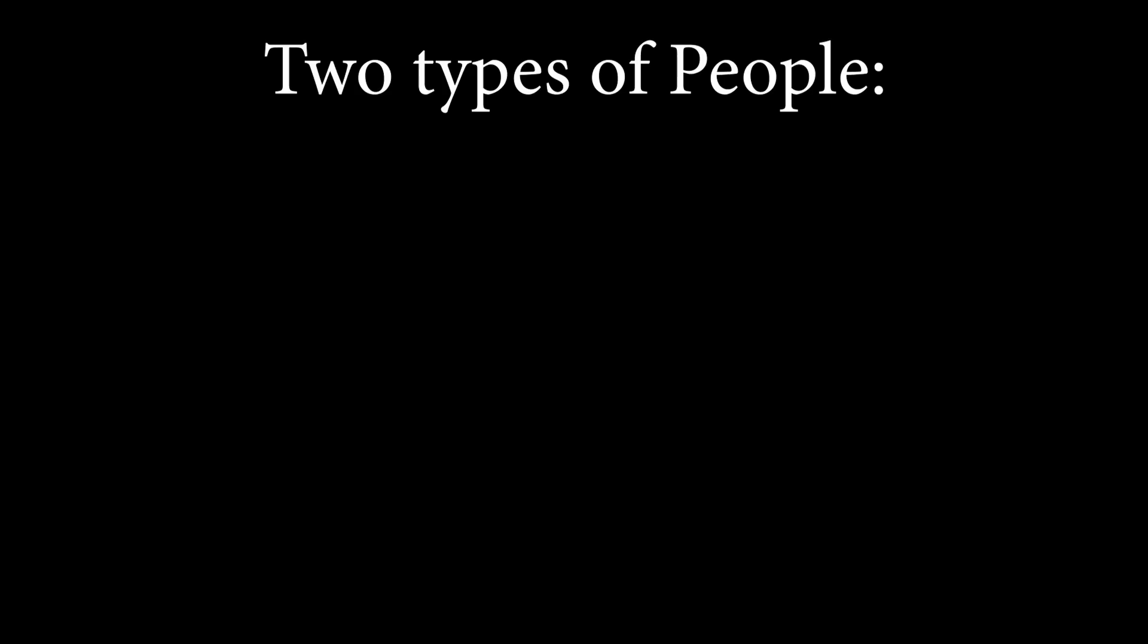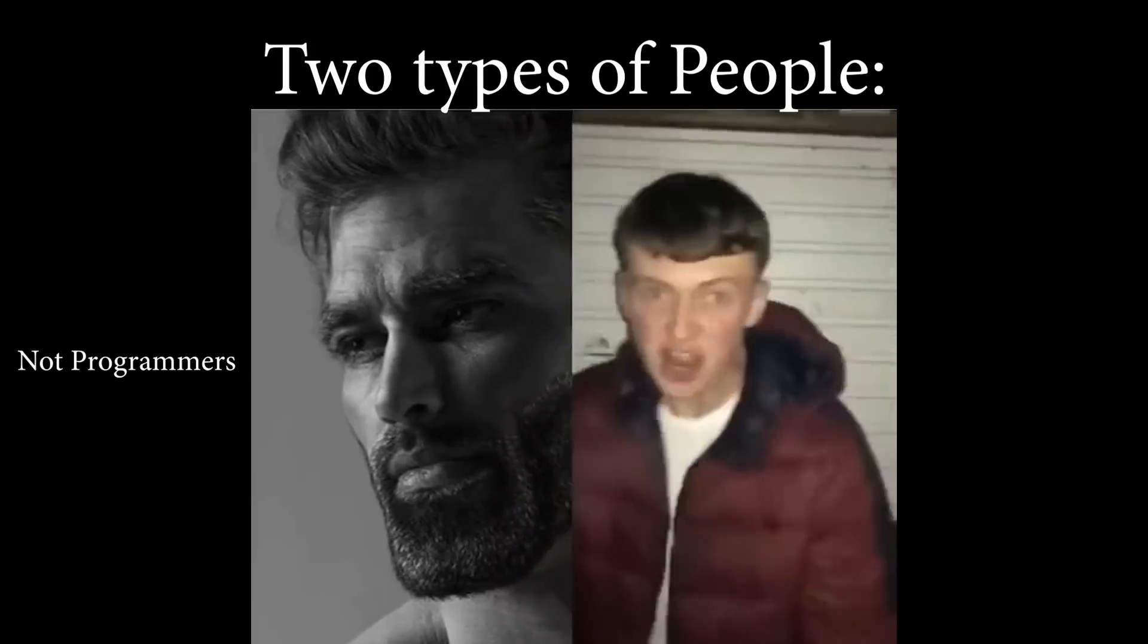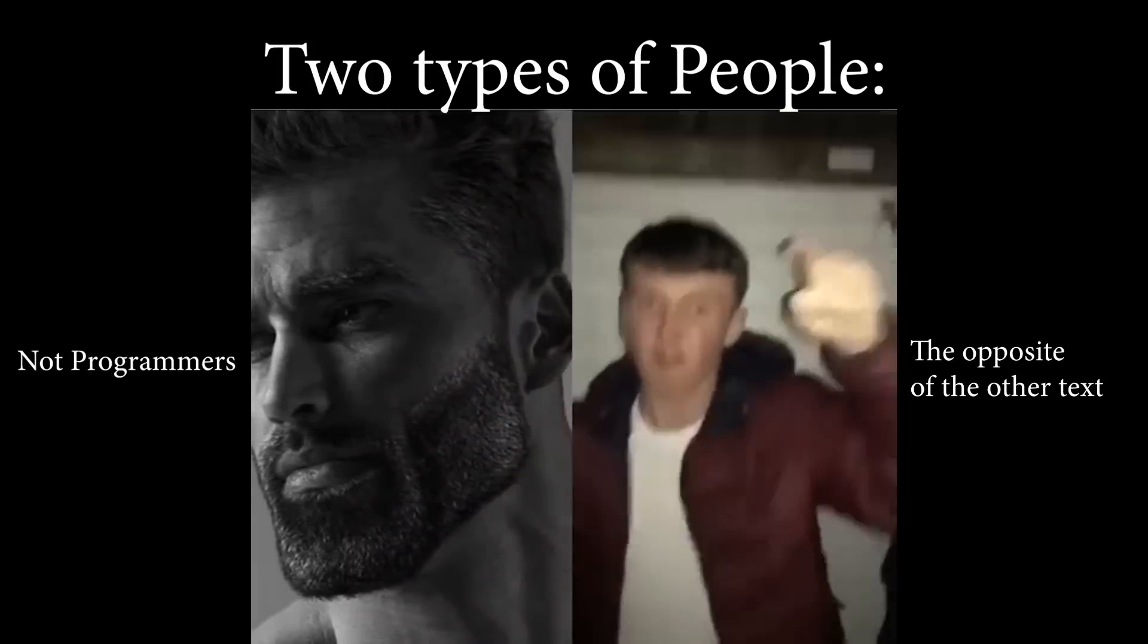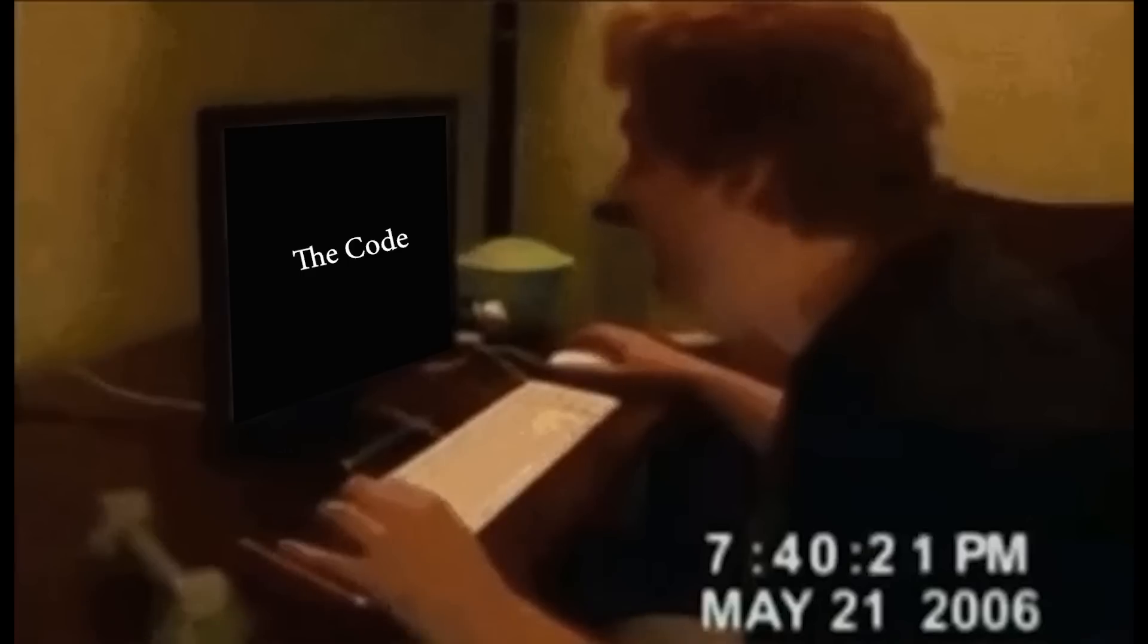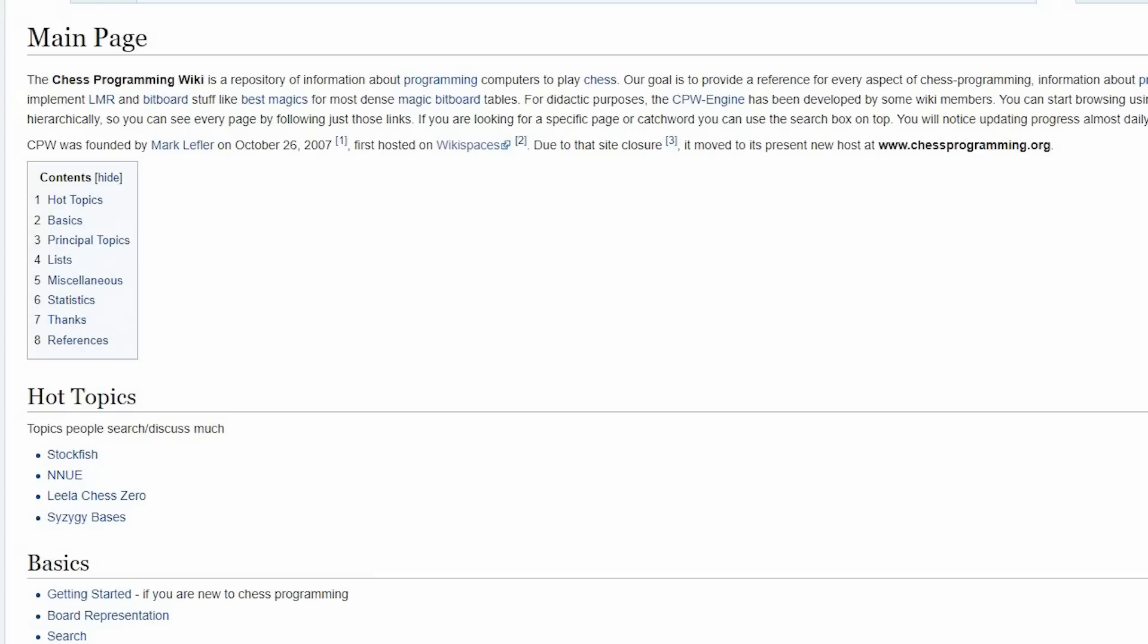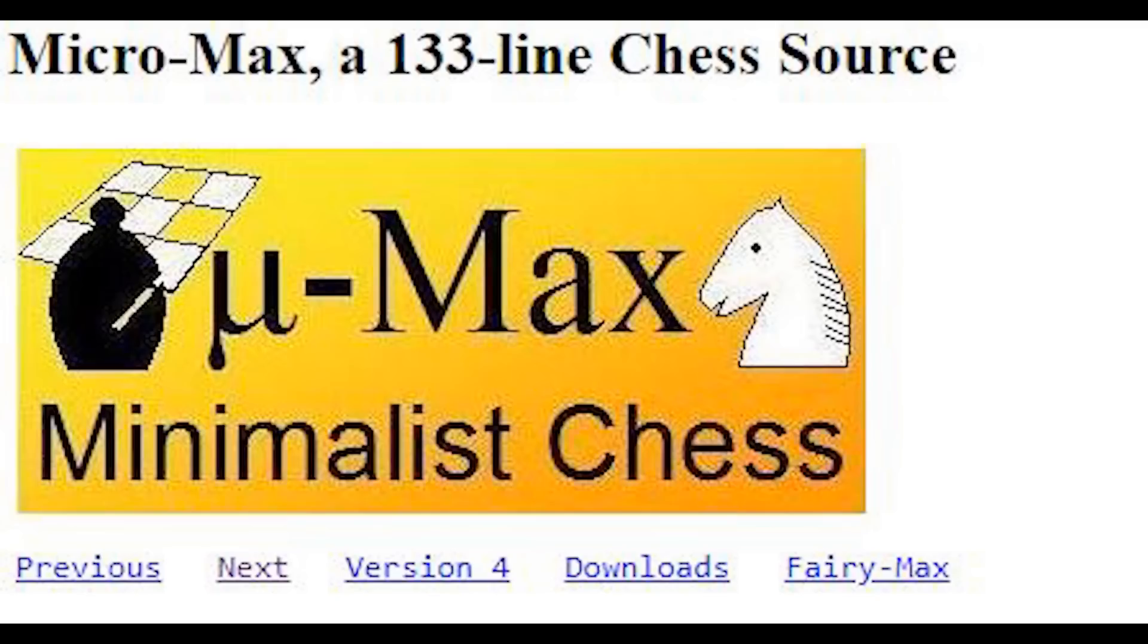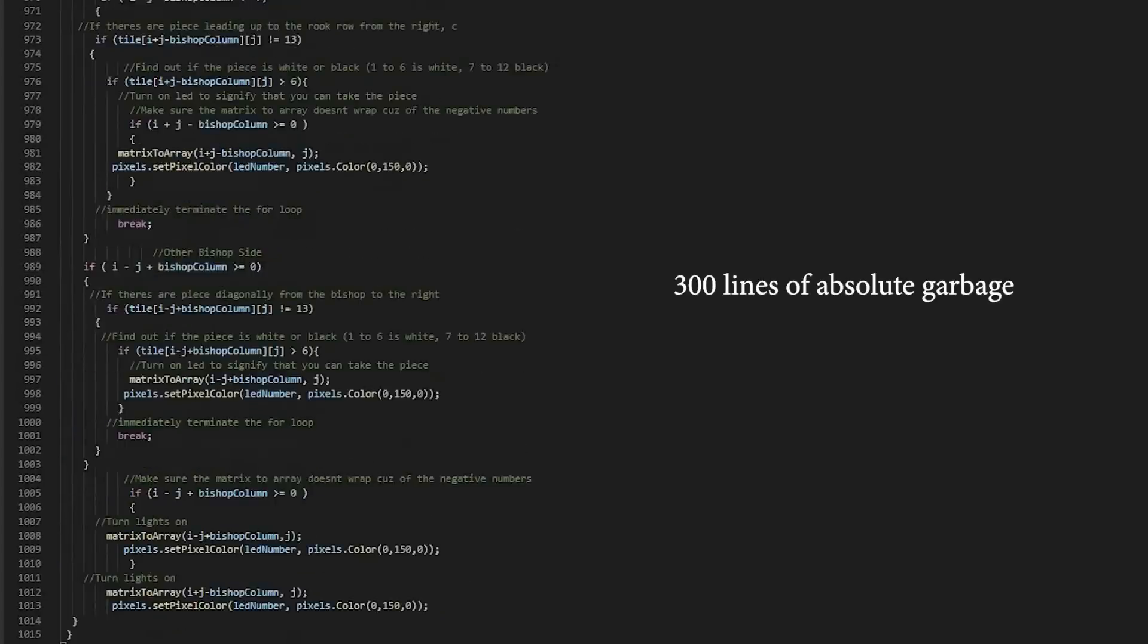Now there's two types of people. Those who have no idea what I'm talking about, and those who know that I have no idea what I'm talking about. Regardless, the reactions of the code will still be this. People are really into chess programming. While some people can code an entire engine in 100 lines, I can code the bishop moves in 300.